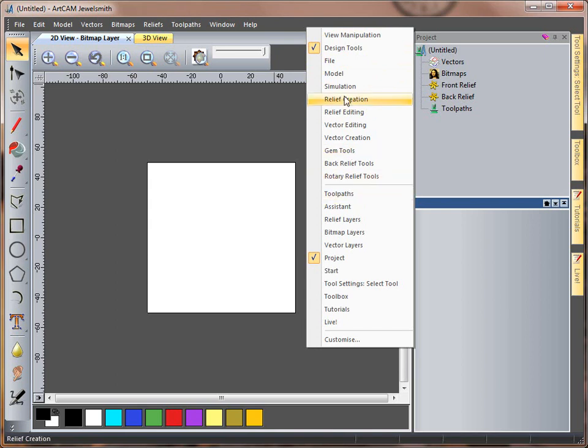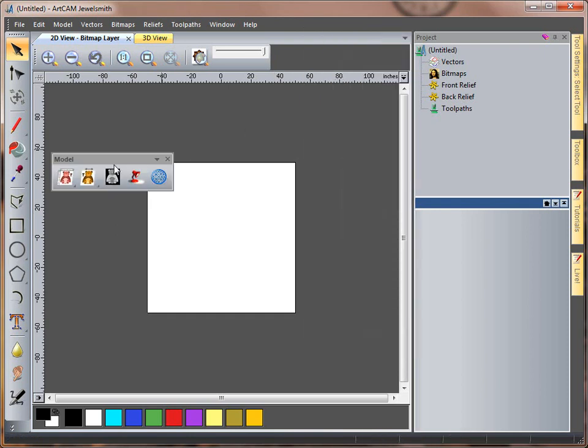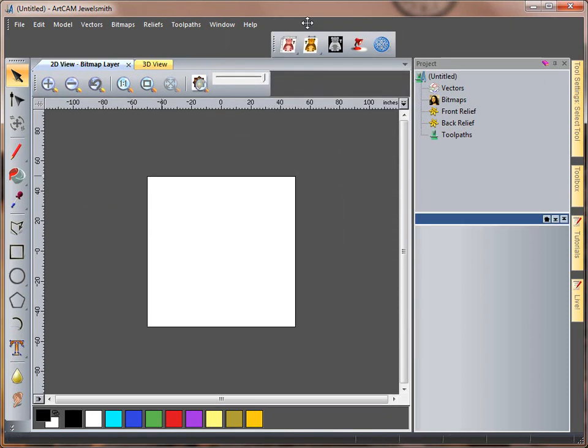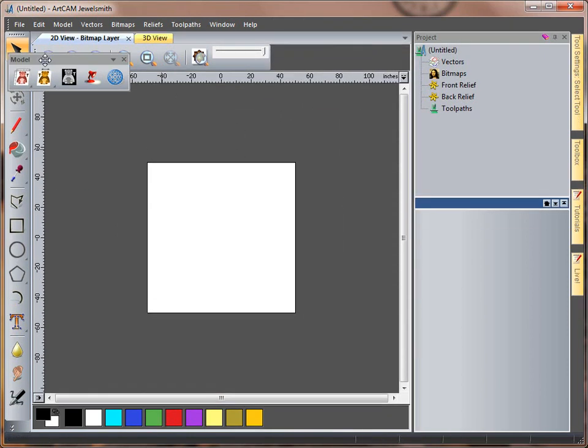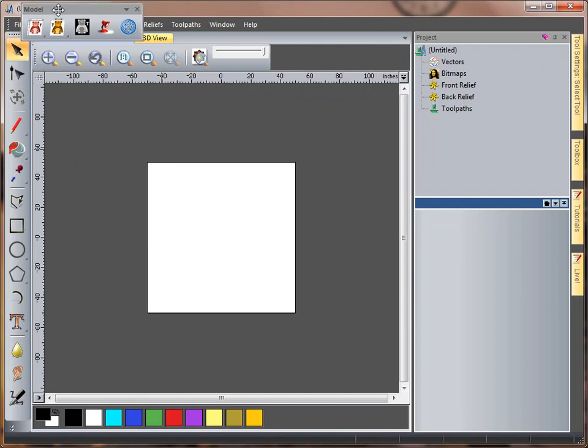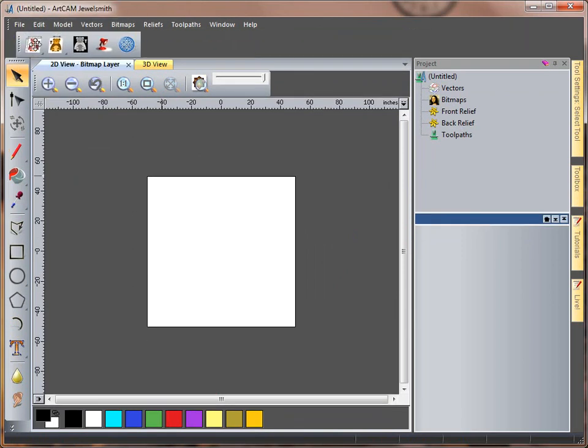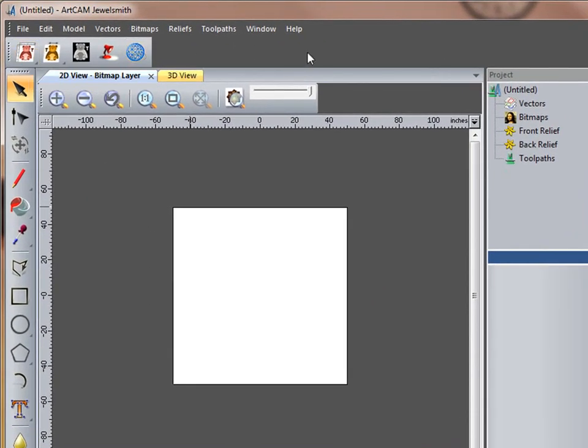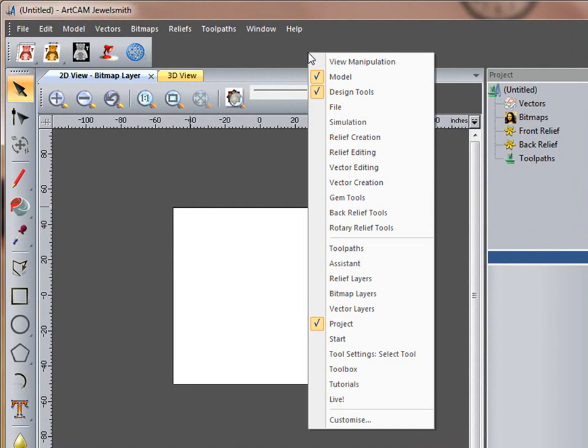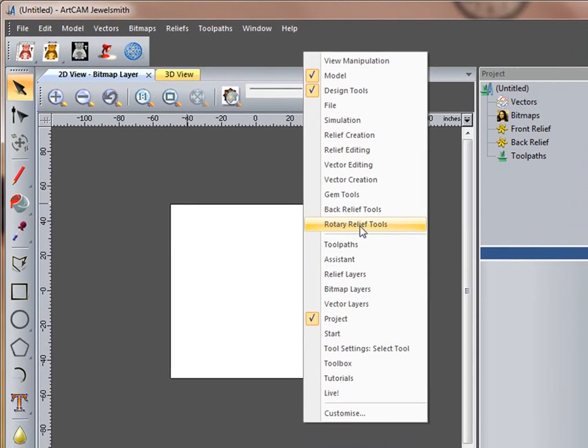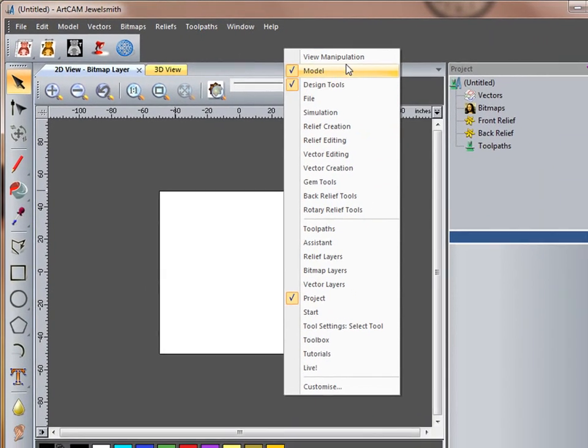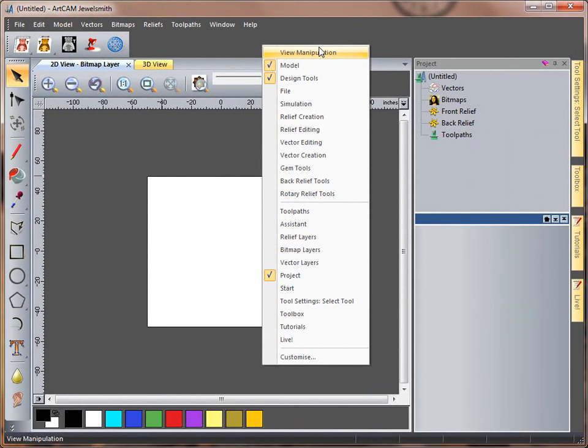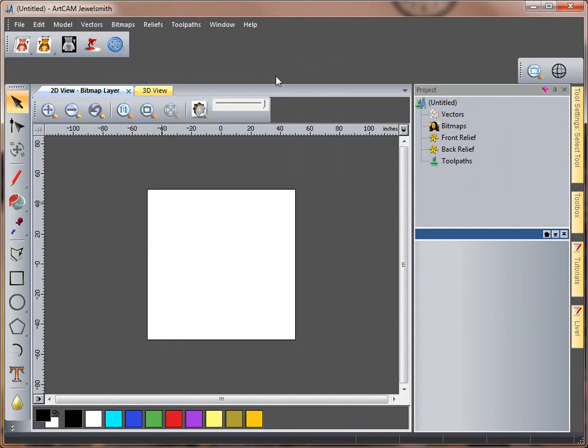So if I select model, here we have my model toolbar and I can drop this into place back exactly where it was. Again right click and everything above this breaker bar is a toolbar, so view manipulation.